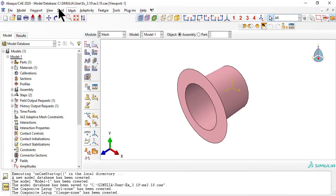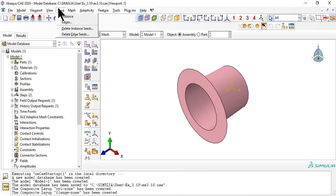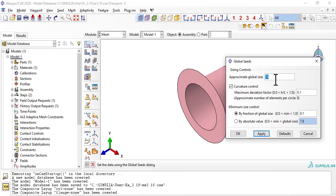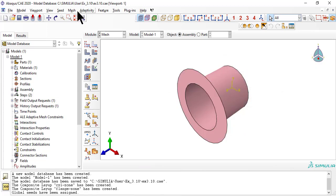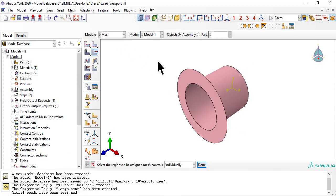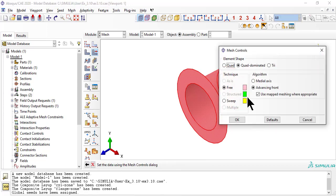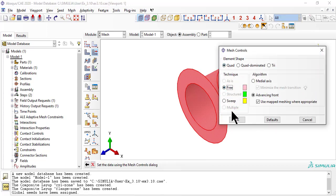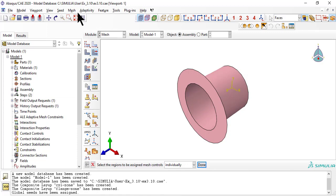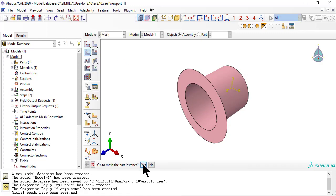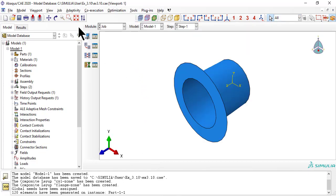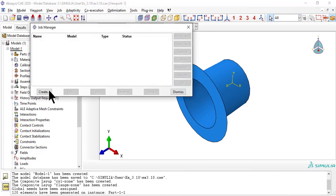Now we mesh. As usual, we need a job to do a data check.